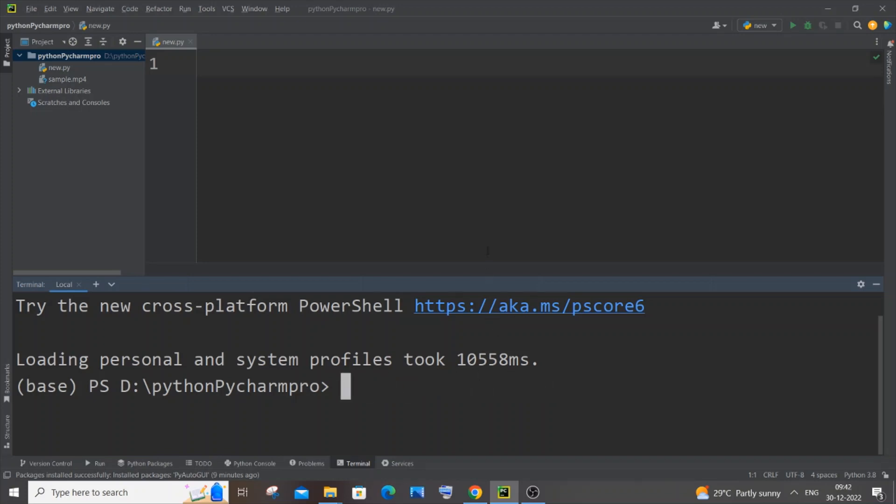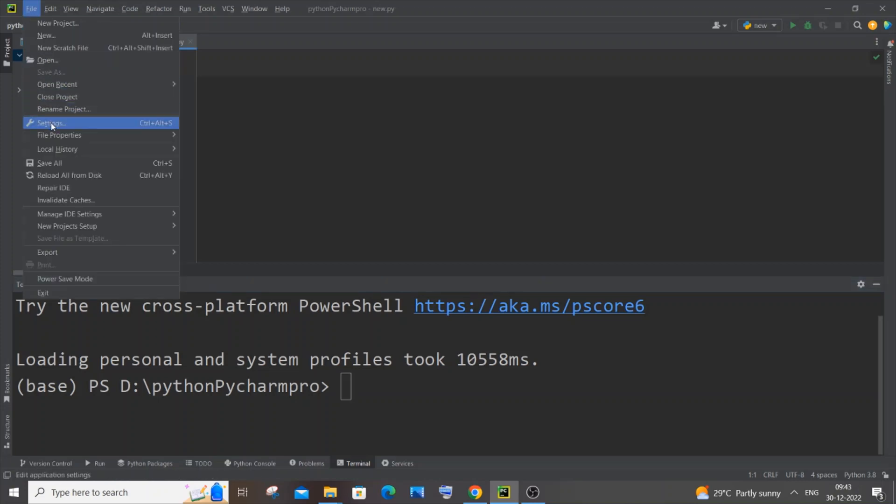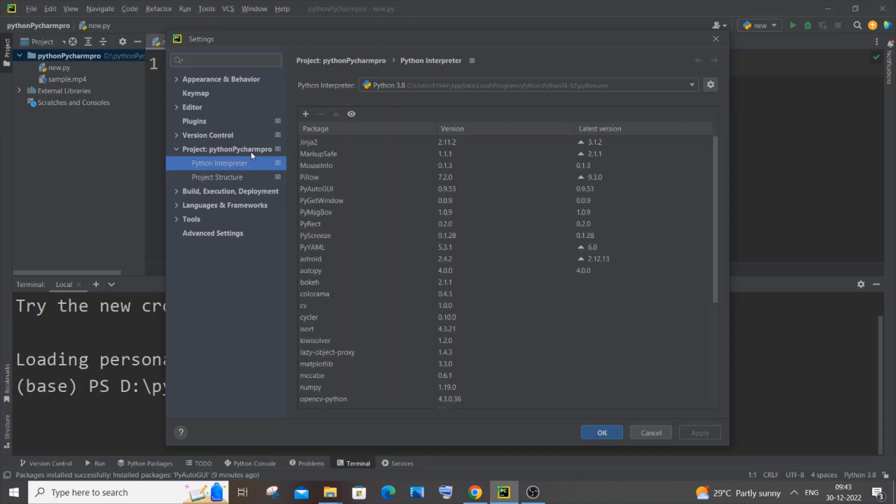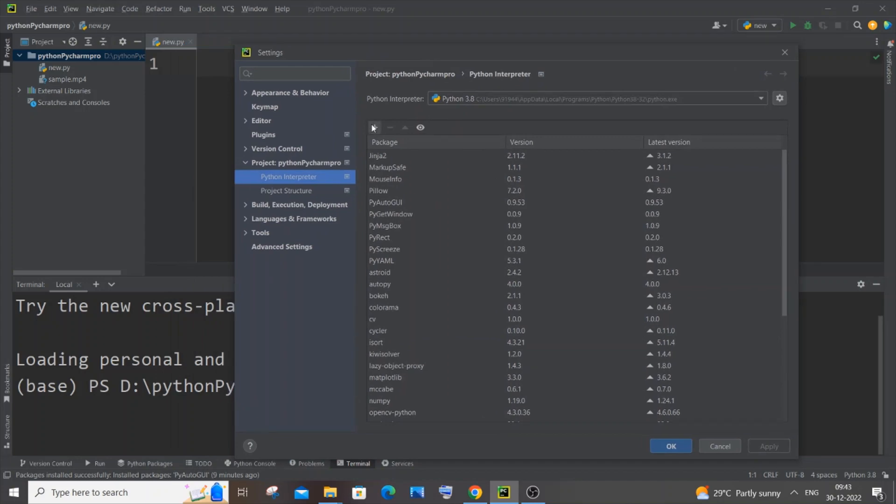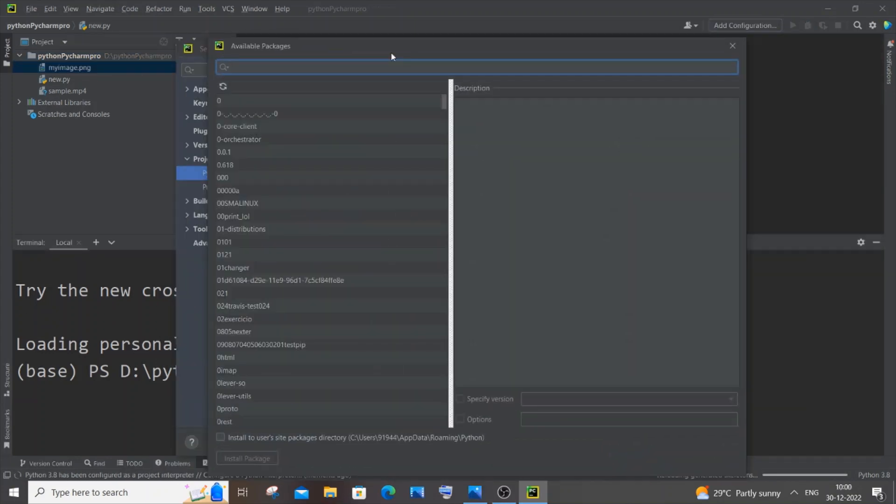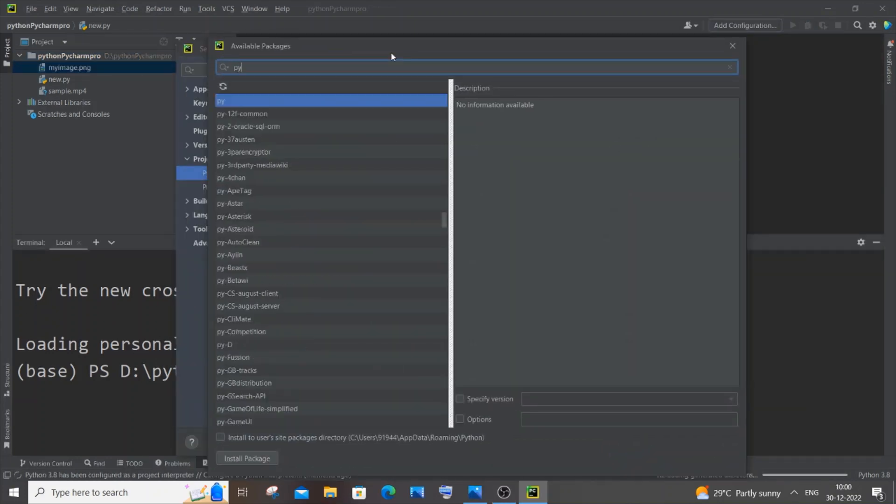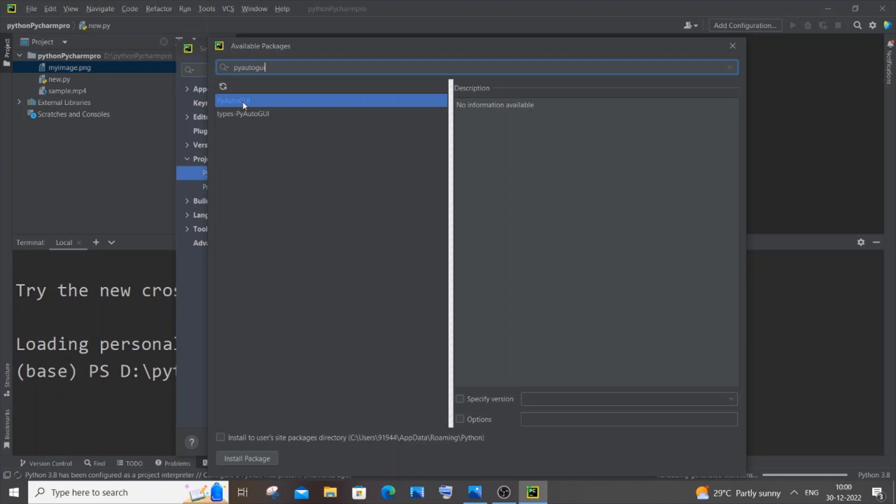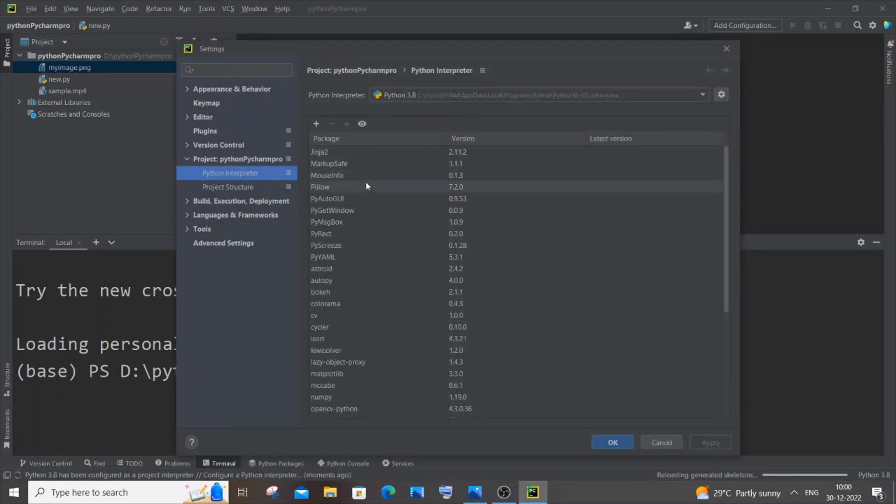If you are using PyCharm, you need to go to File, then Settings, then Project with the name of your folder, then Python Interpreter. Click on the plus icon, search for pyautogui, and you can see it appearing blue in color because I have already installed this package. Just select this and click on install package. The package will be installed and will later appear in your installed package list.